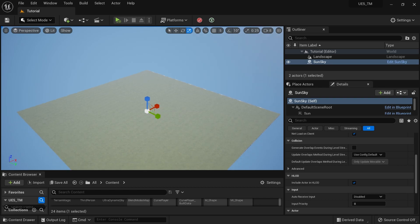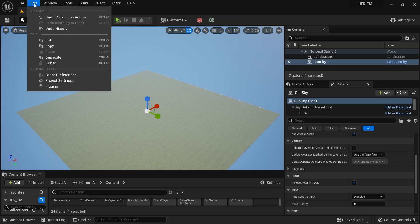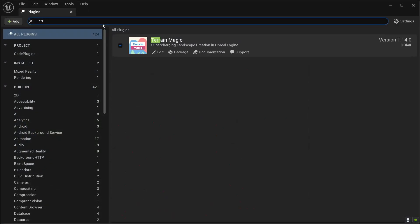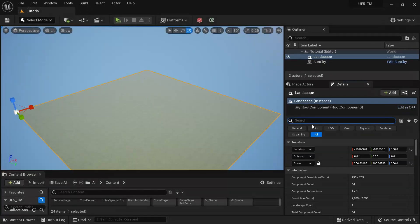You need to have a plugin called Terrain Magic added to your project — check the description below on how to get it. After you've added it, restart the engine, go to Plugins, and search for Terrain Magic. Make sure you have added it to your project.